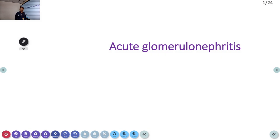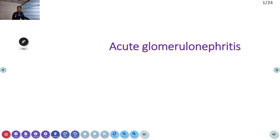Welcome to ATC, the emergency medicine channel. Today, let us discuss acute glomerulonephritis — the inflammation of the glomerulus that occurs acutely.